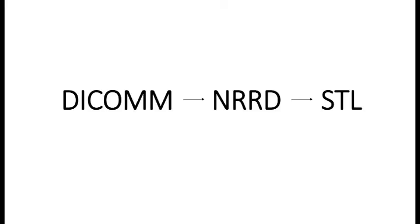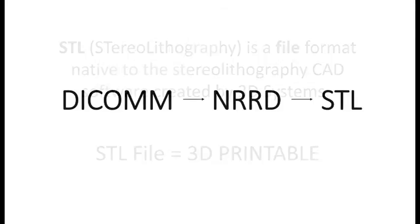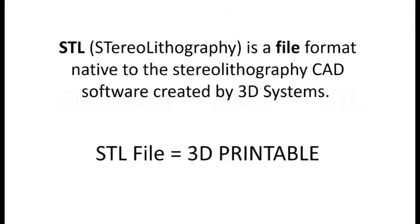Today we're going to talk about taking DICOM data from a CBCT and converting it into a file that is printable with a 3D printer. That file needs to be an STL file.